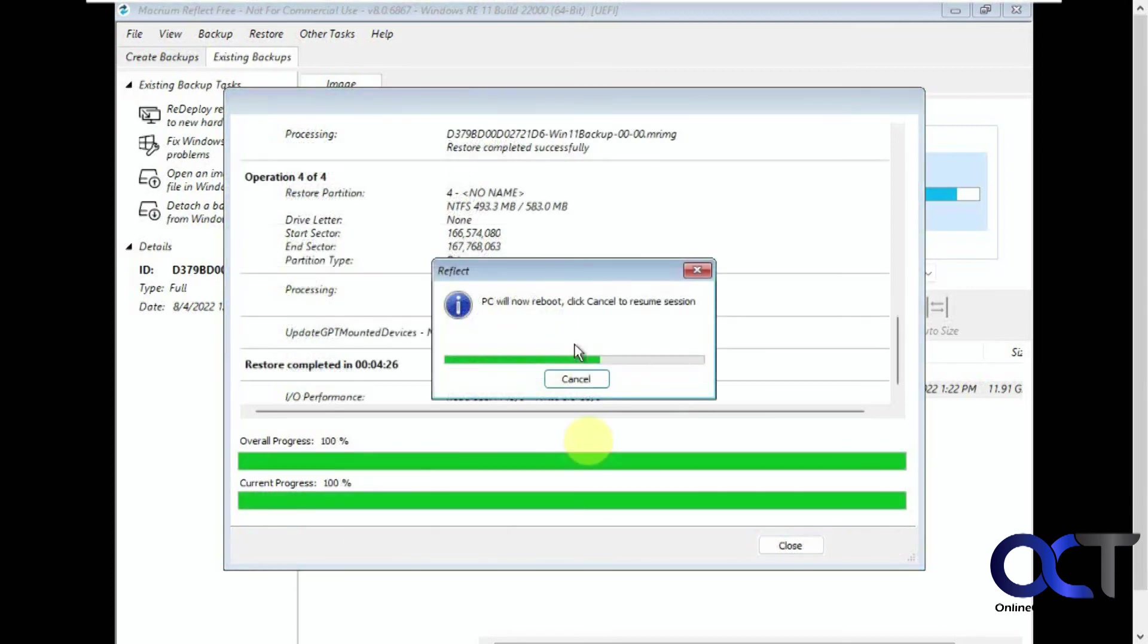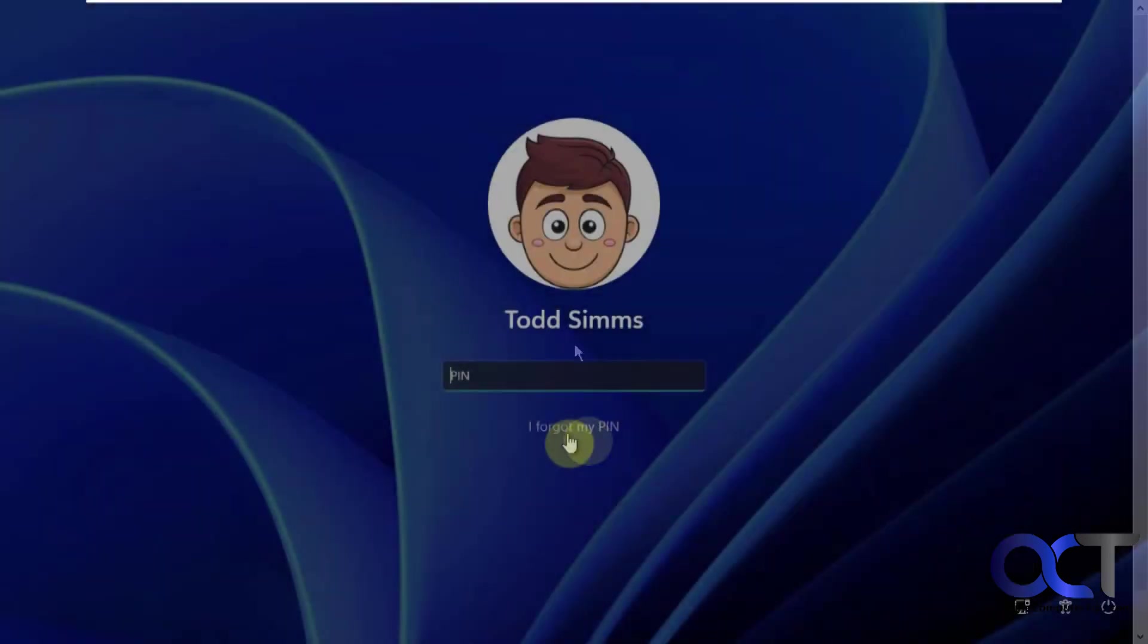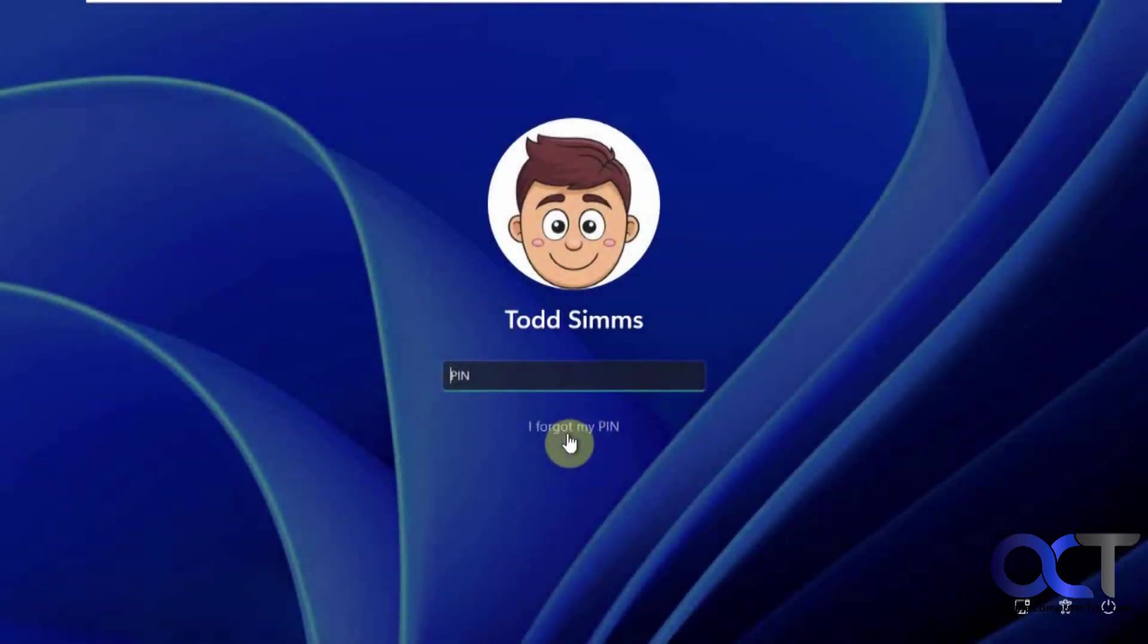So it's complete, so now the PC will reboot. Let's log in and see what we got.